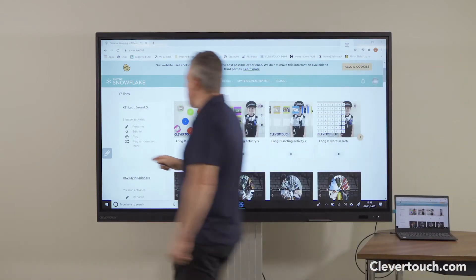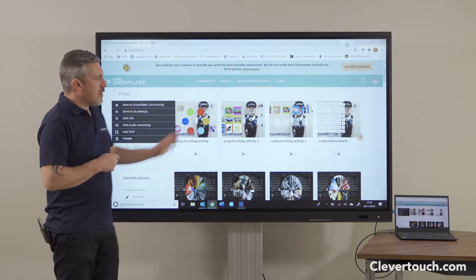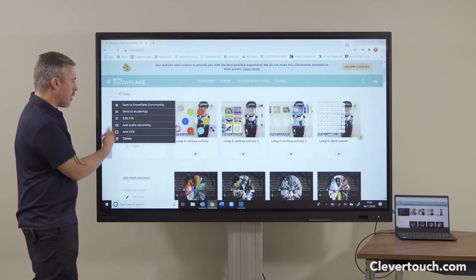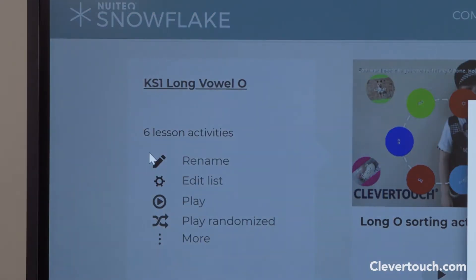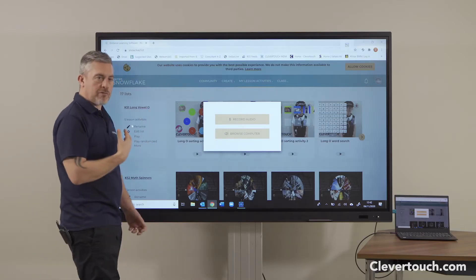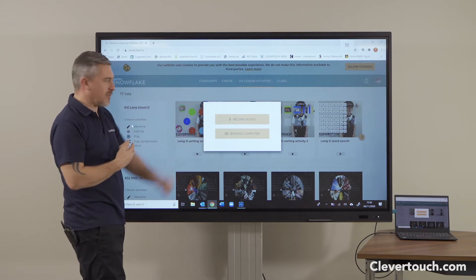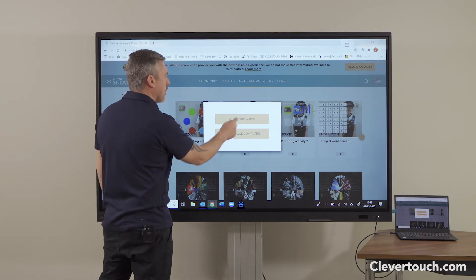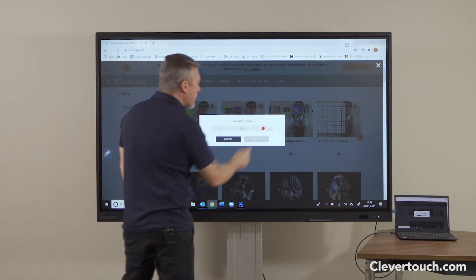What's quite nice is that you can add extra resources to the interactive activities. For example, I can add an audio recording with some instructions. If I want to do that I can use the microphone on my screen, but of course I could just be creating this on my laptop which is connected to the screen anyway. I'm going to record some audio now.